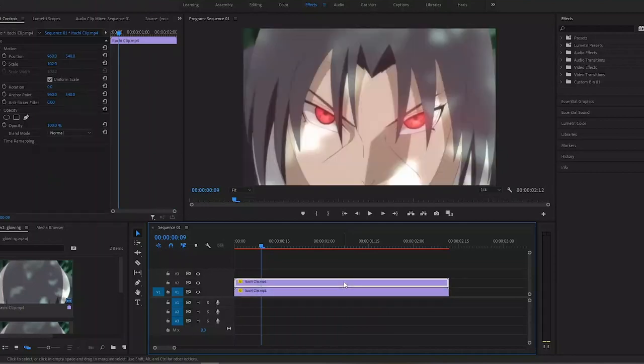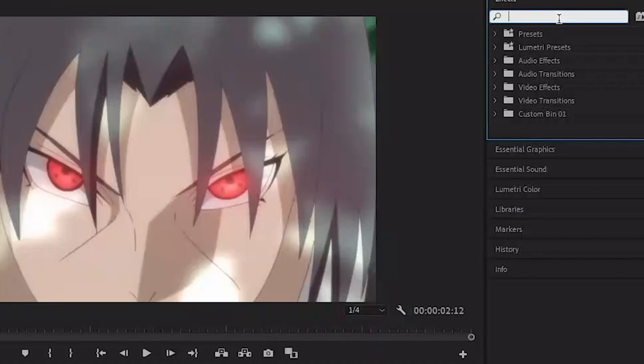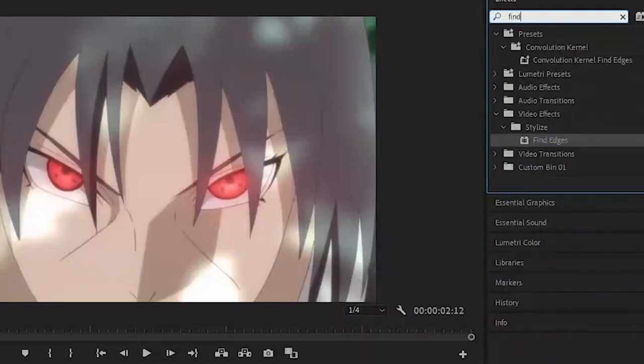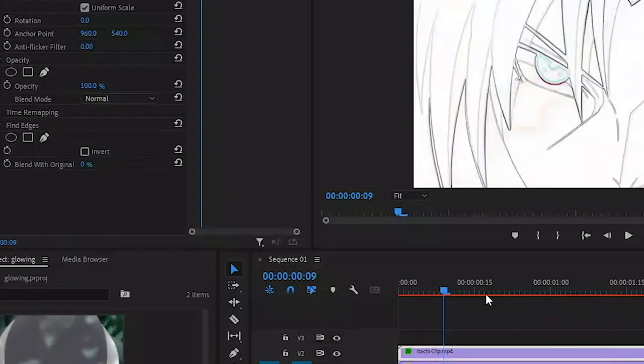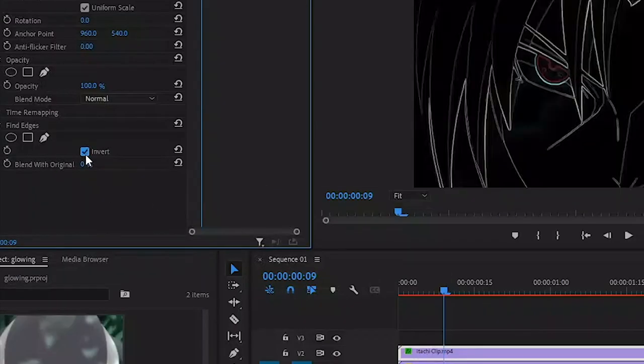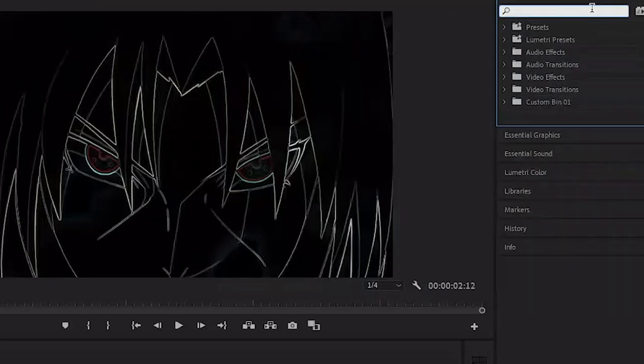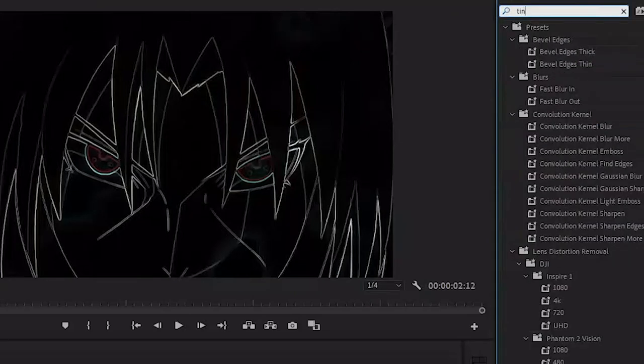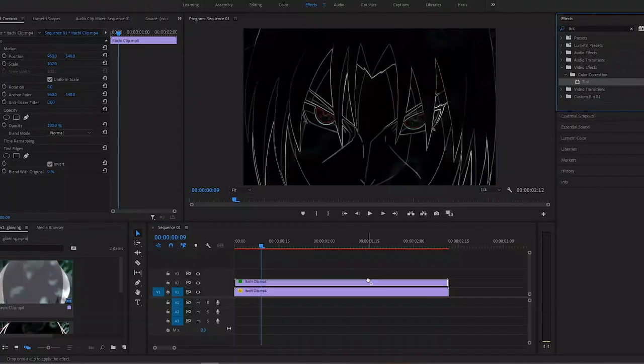Now open the effects window and search for Find Edges, and add it to the top clip. Then head to the effect controls panel and under the Find Edges settings, check the Invert box. Then search for Tint, also add it to the top one. This is done to remove all the color and make everything black and white.